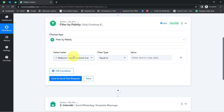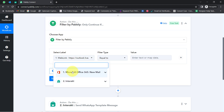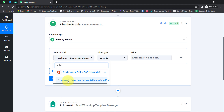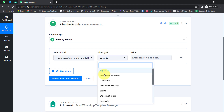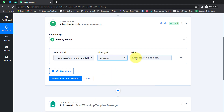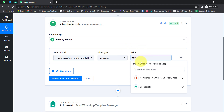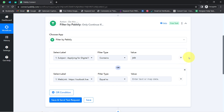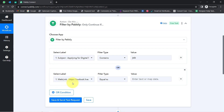In the 'Select a Label' dropdown, you will find all the options from Microsoft Outlook. I will first set up the condition on my subject line — if the subject line contains the word 'job.' Along with this, I will add two to three more keywords using the OR condition. I am selecting OR instead of AND because I want the automation to proceed if any one of the conditions is true.